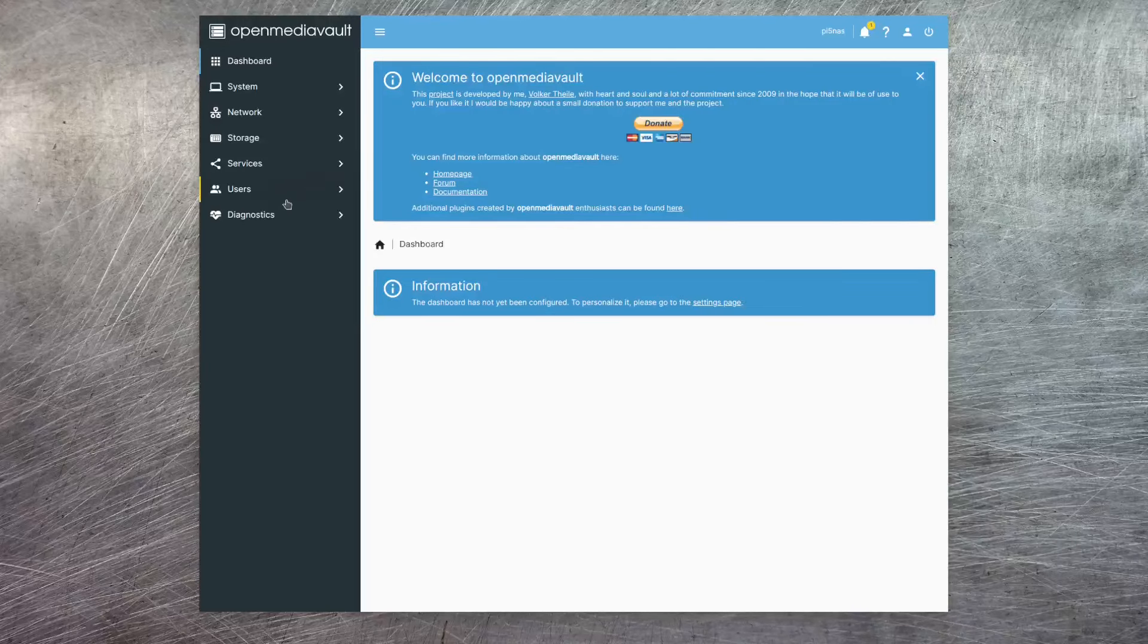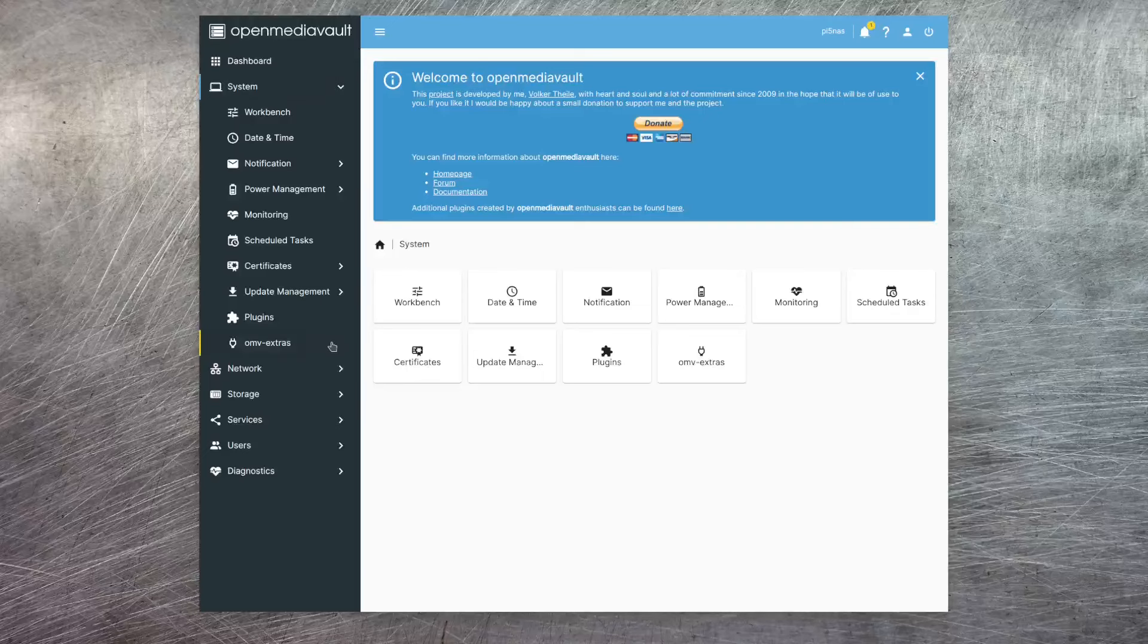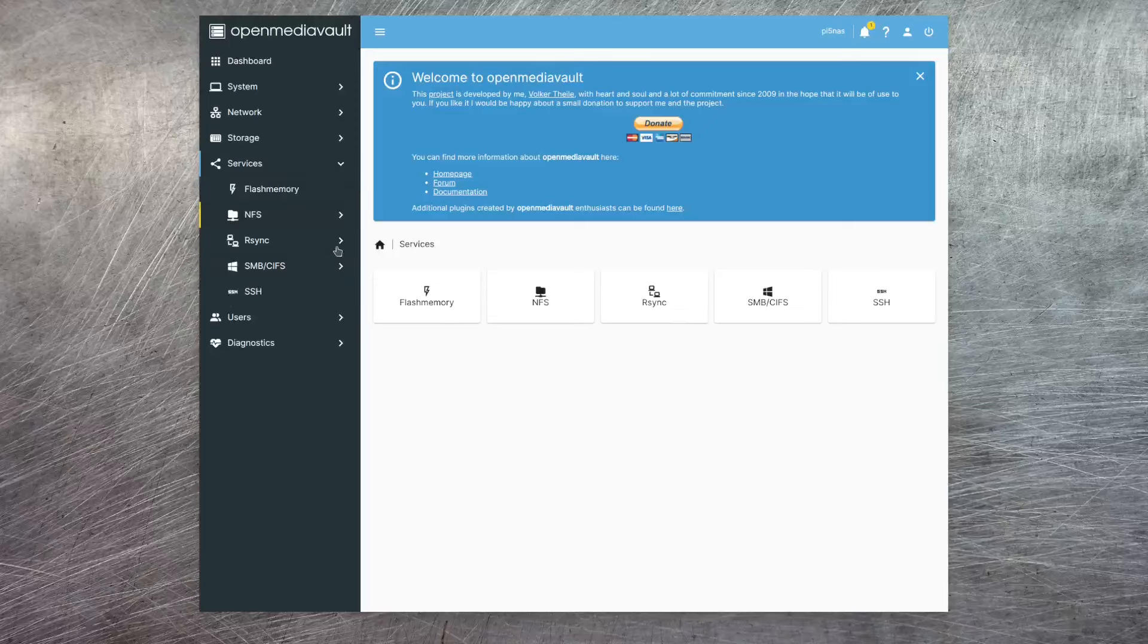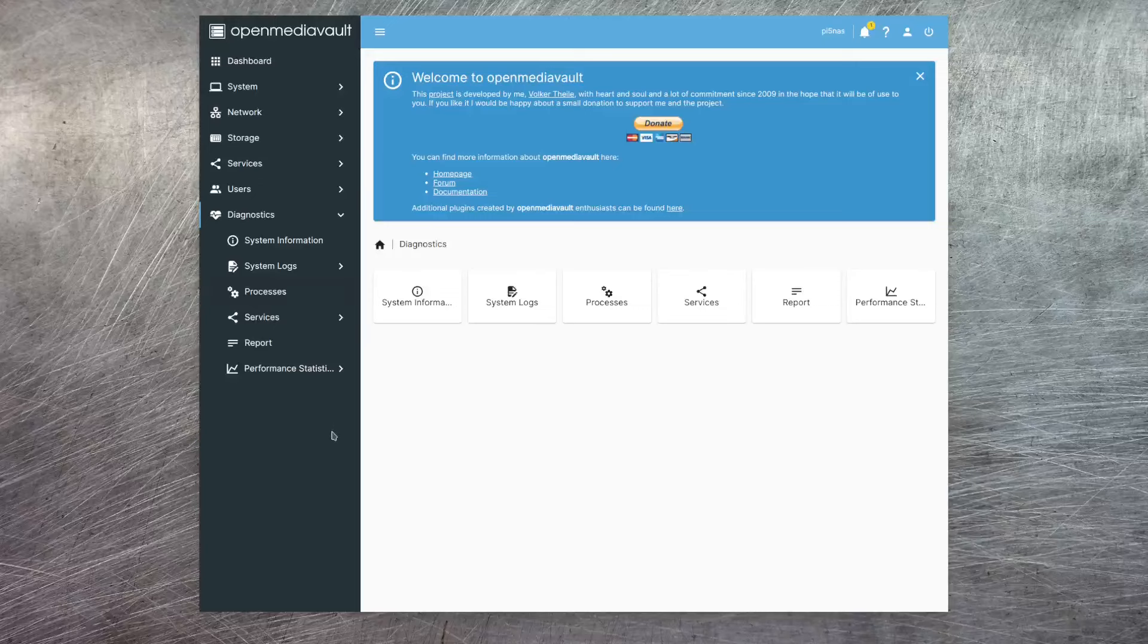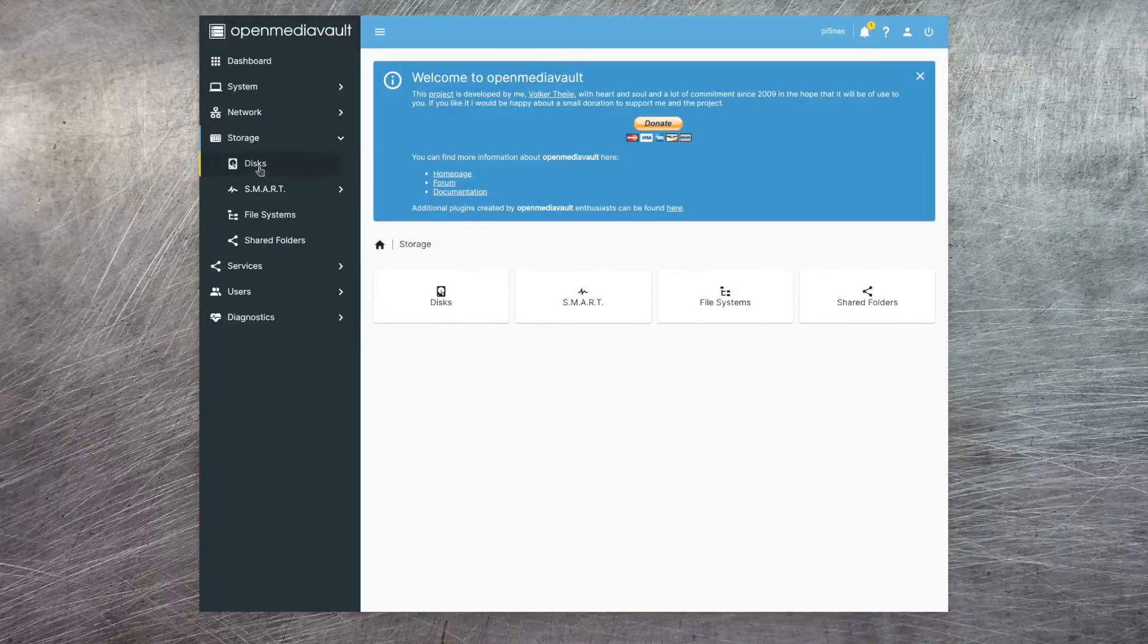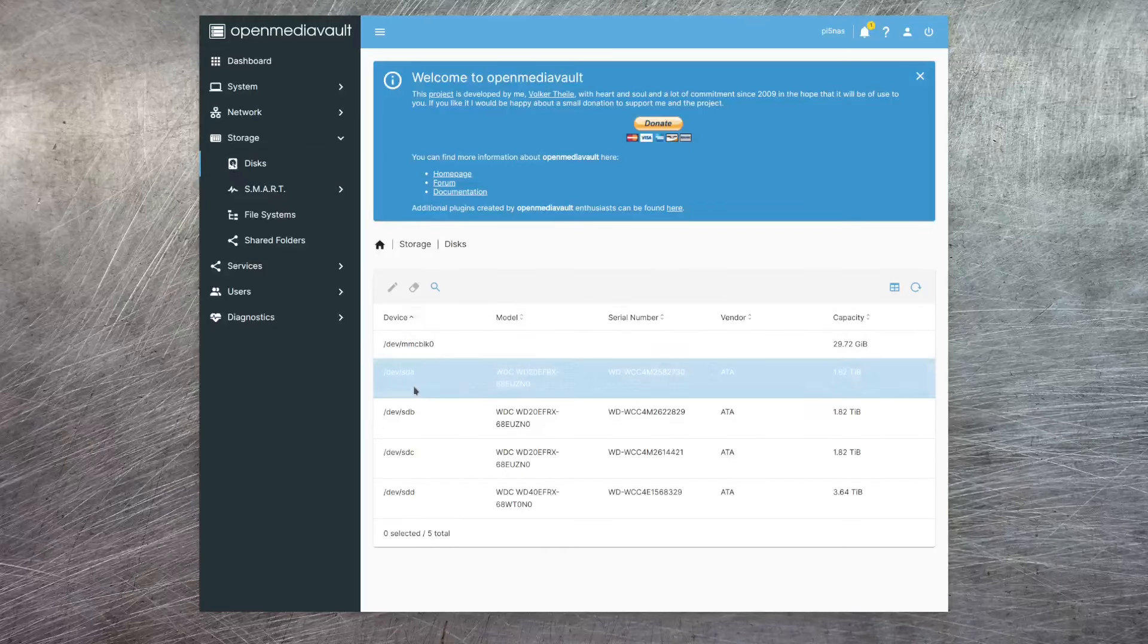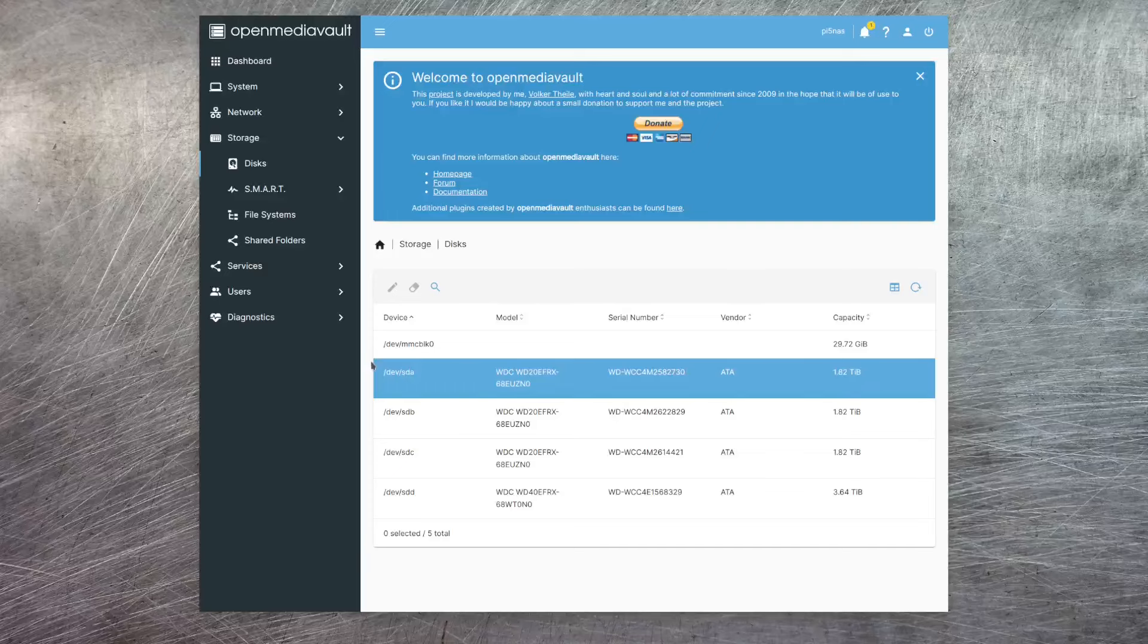Over on the left, we get a nice little menu where we can go through system settings, network settings, storage settings, the services that we're running on our NAS, users that we've got configured, and some diagnostic information. Now, initially, if we go into storage and we look at our disks, we can see all of our physical disks, but we can't see our logical volumes, let alone our meta device. However, one of the beauties of OpenMediaVault is its plugin support. And there are plugins available for both of these.